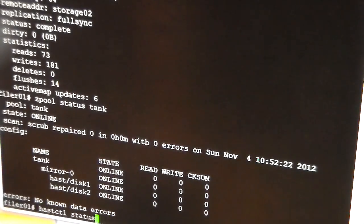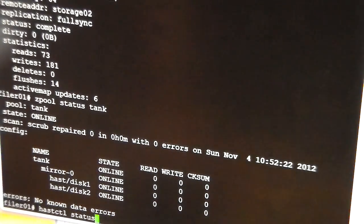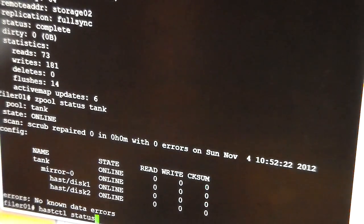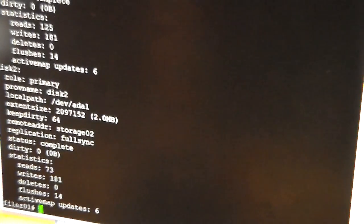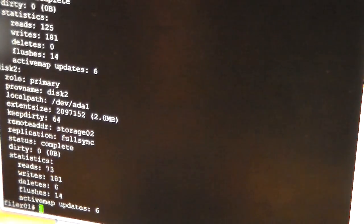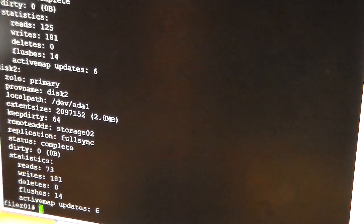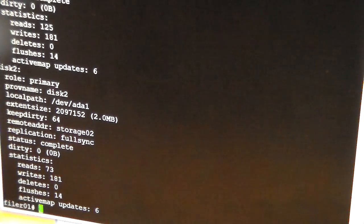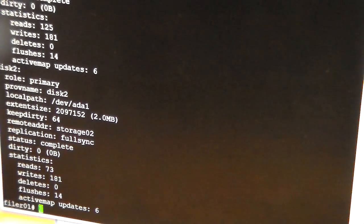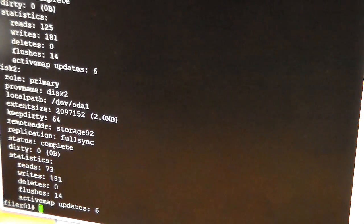And if I do the hastctl status, you'll see that the primary there is showing as full sync and complete. So now, that's Filer 01.